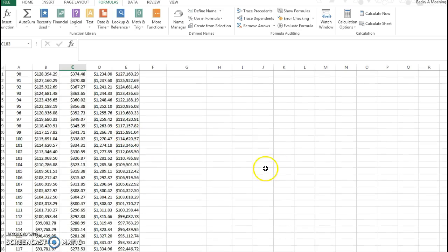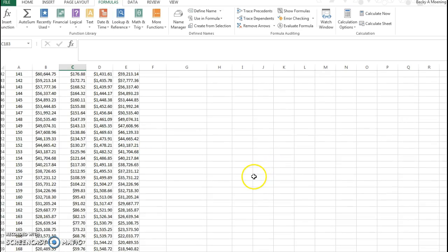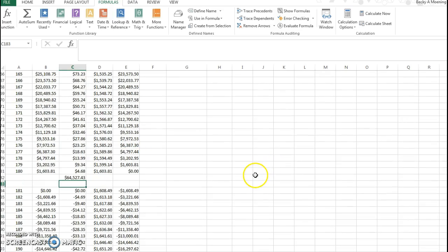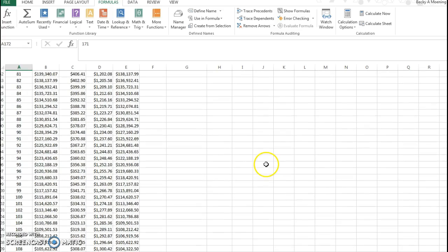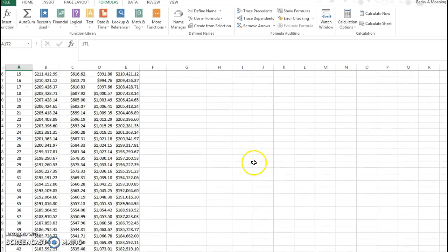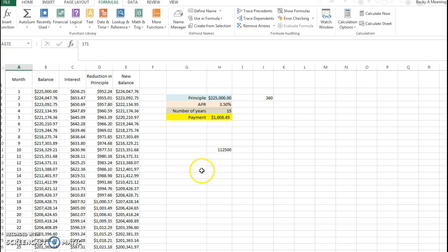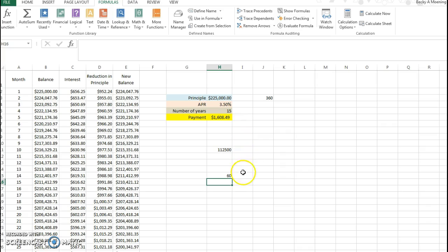But the key is recognizing that these numbers in A represent months. So if you're looking at, you know, how much do I owe after five years? Well how many months is that? Well, 12 times 5, that's 60 months.